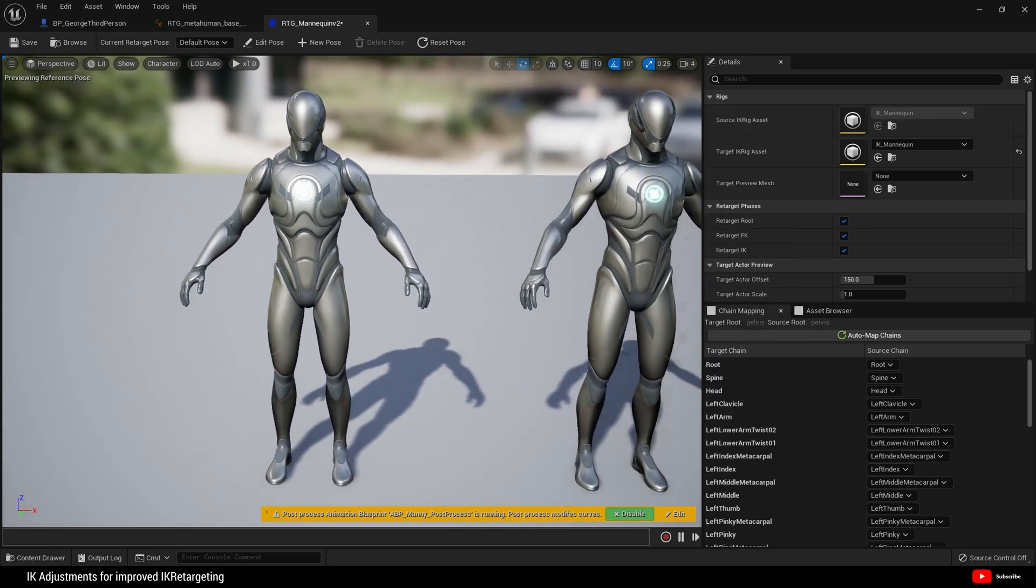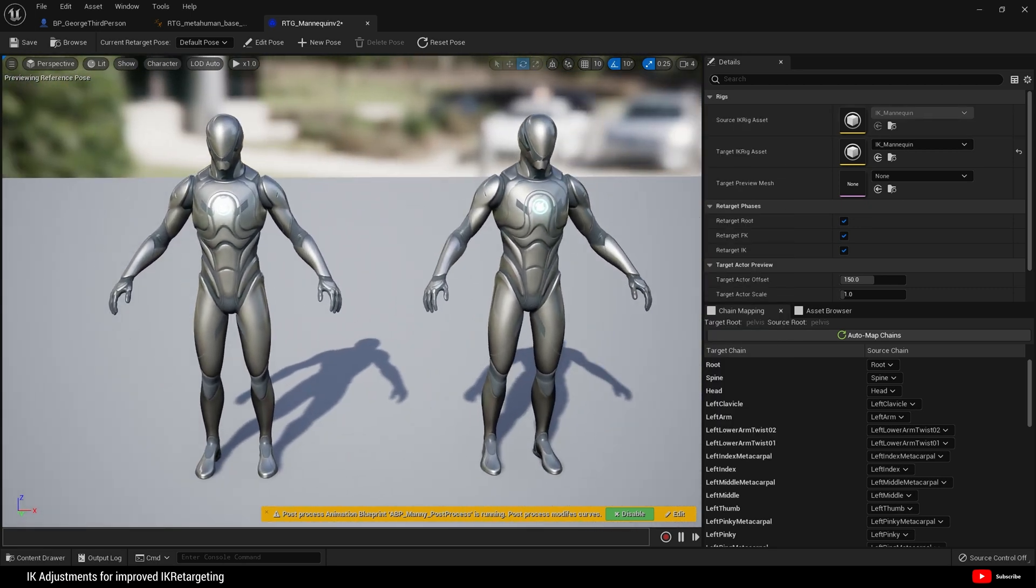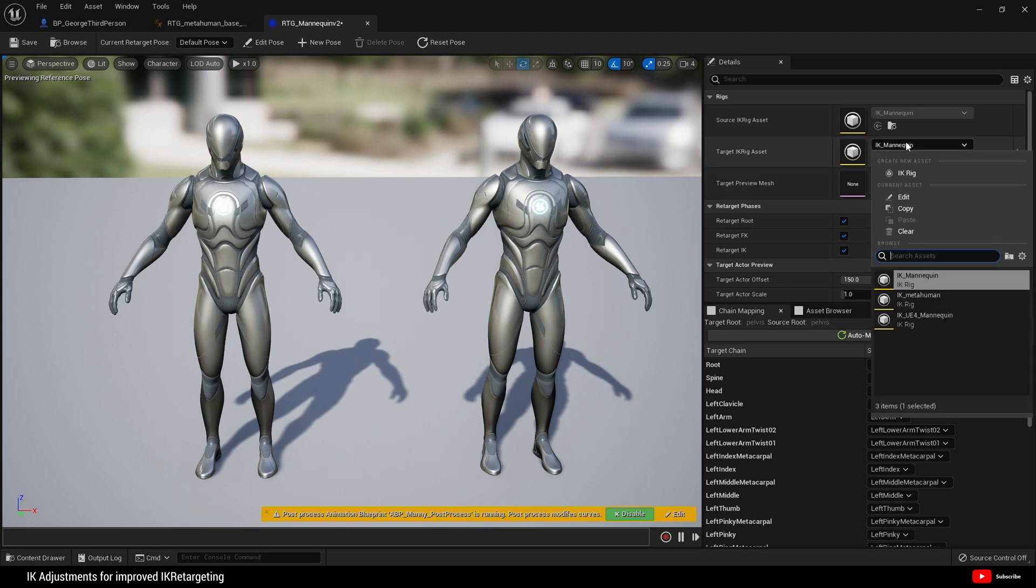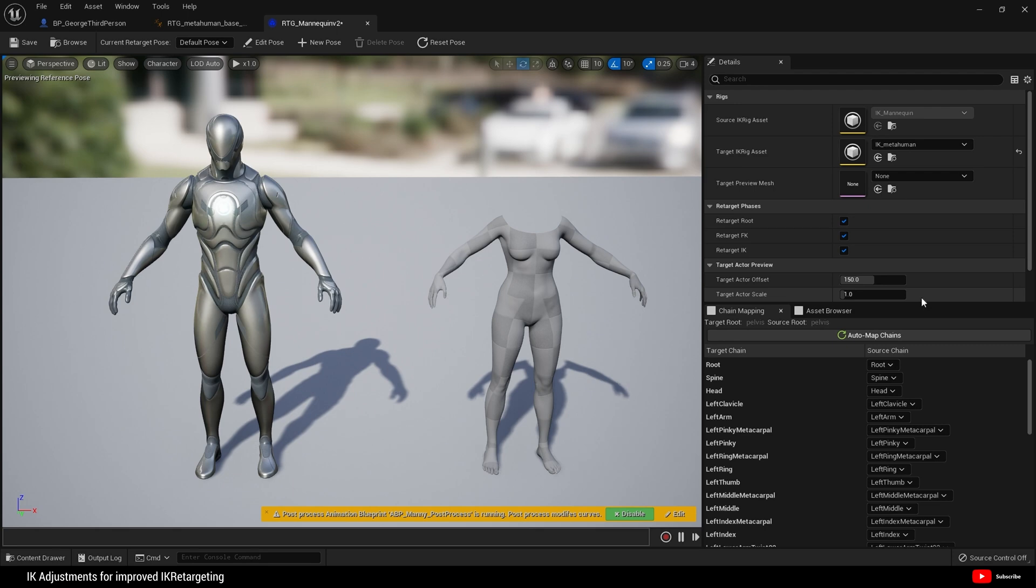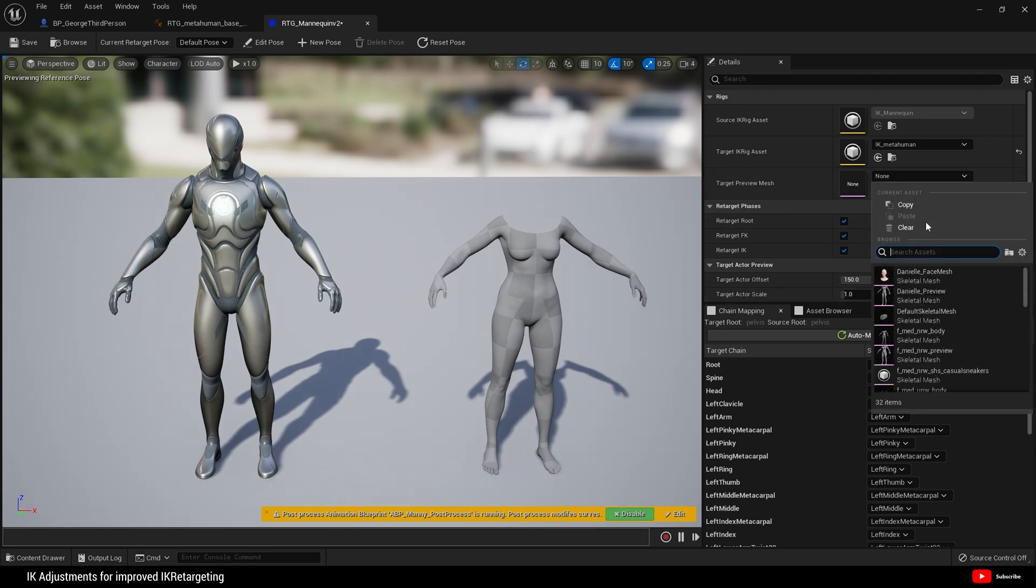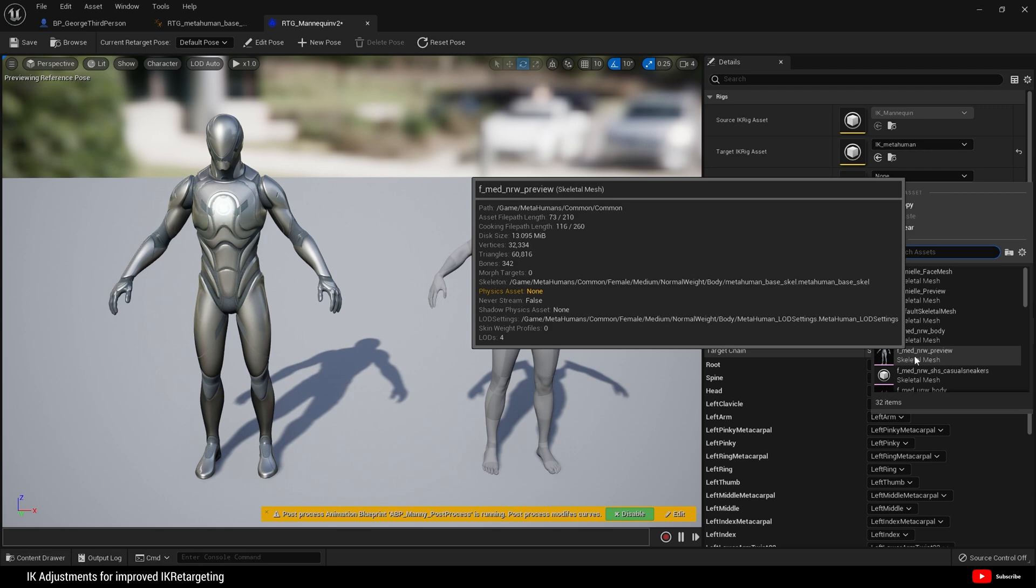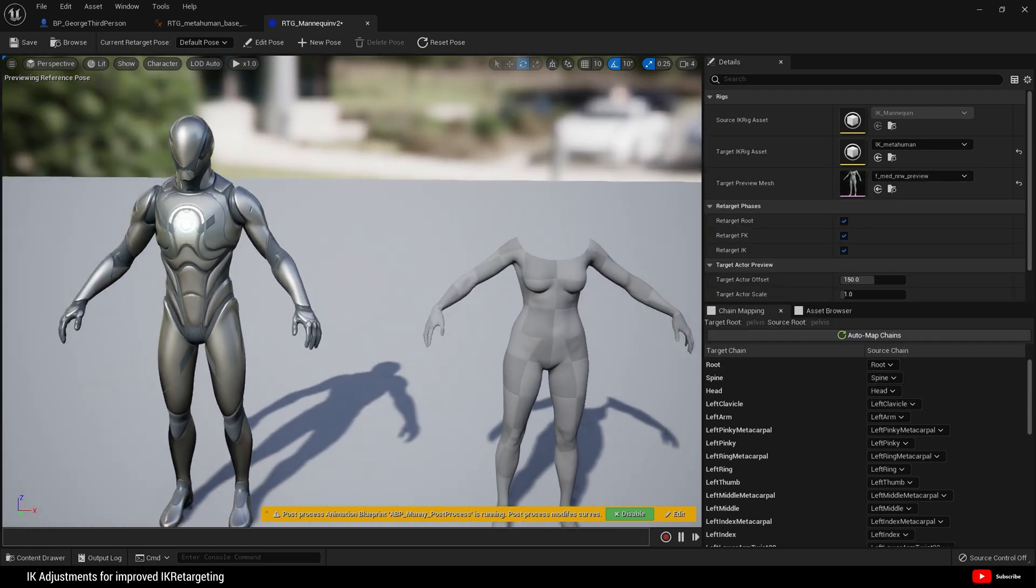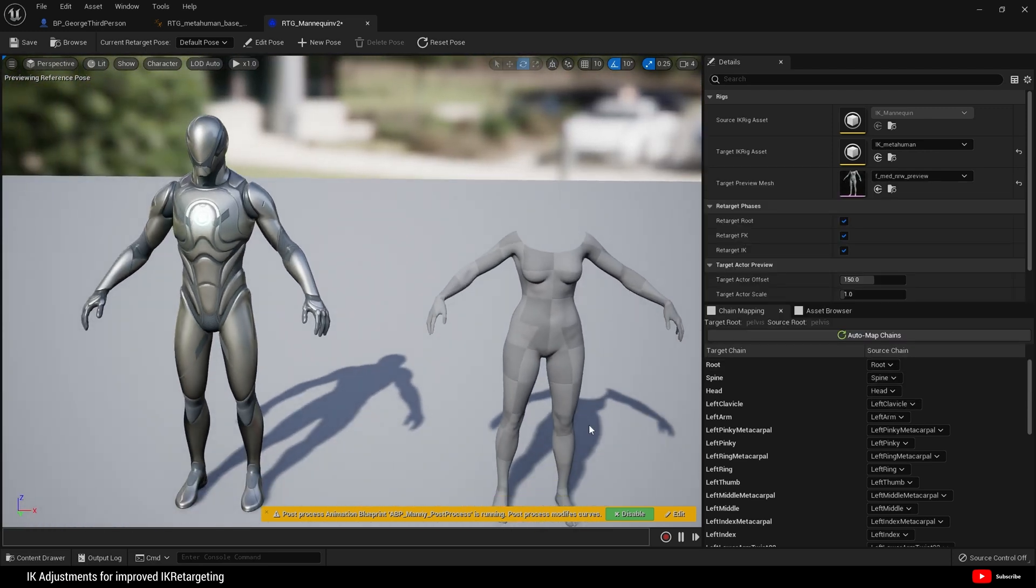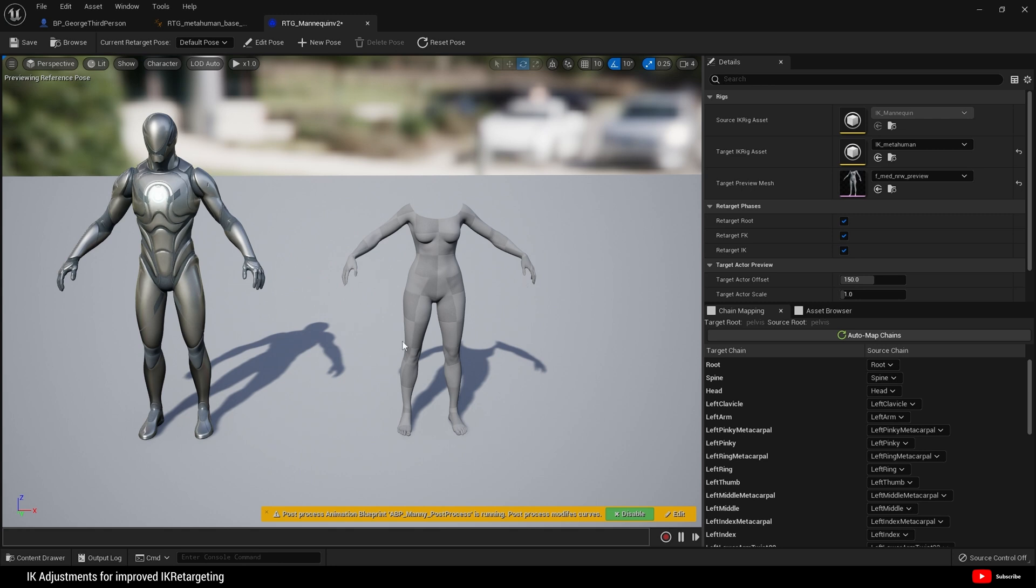This is what we're presented with. This is what comes with Manny basically. What we want to do here is set our metahuman IK rig. I'm going to set this to female medium normal weight preview. As you can see, here is the problem. The arms in this current pose are too far apart, and when we play an animation that is going to create problems.